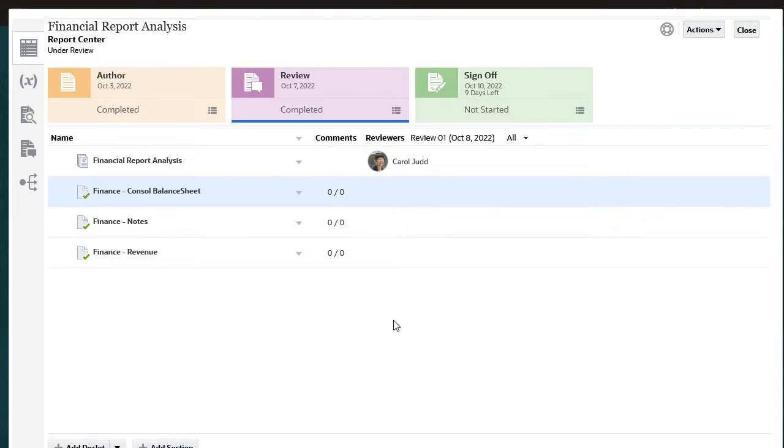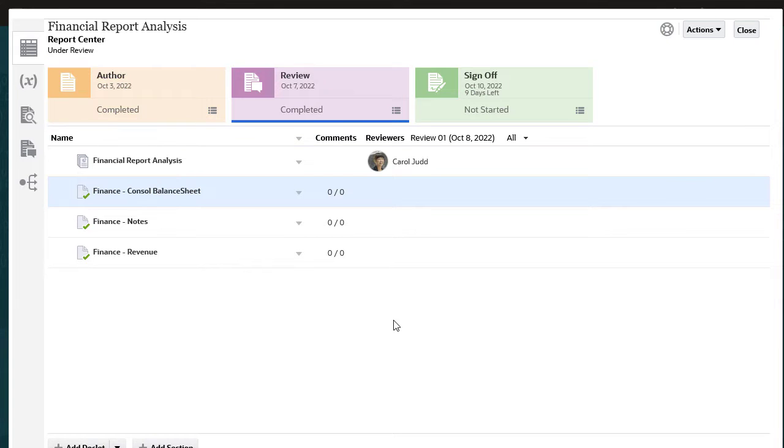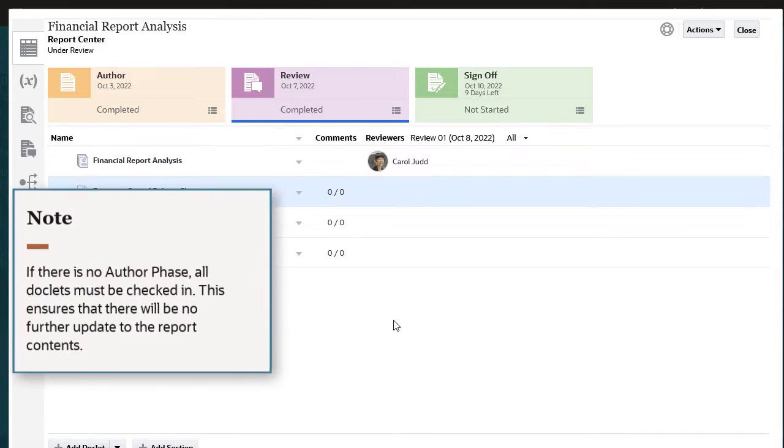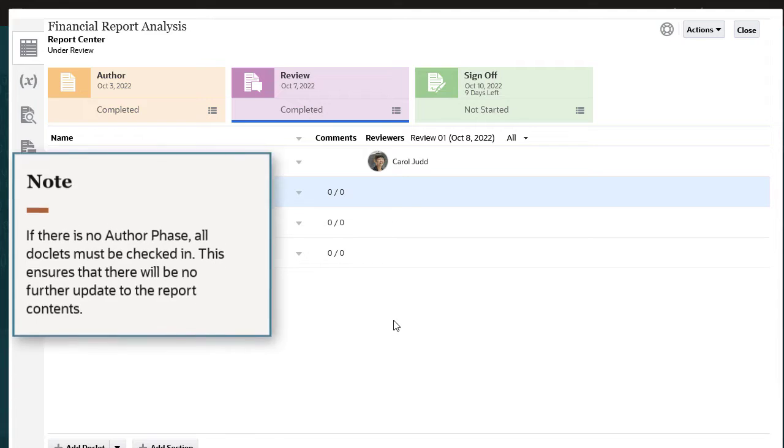The report package owner initiates the sign-off phase by first ensuring that the author and review phases are complete. If there is no author phase, all doclets must be checked in. This ensures that there will be no further updates to the report contents.